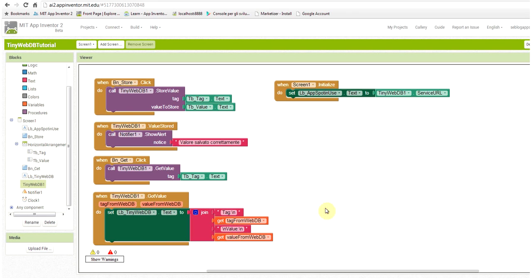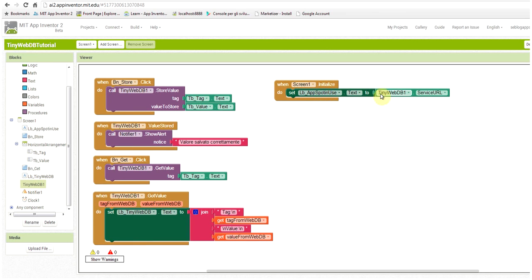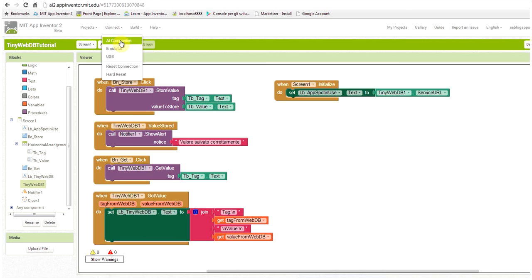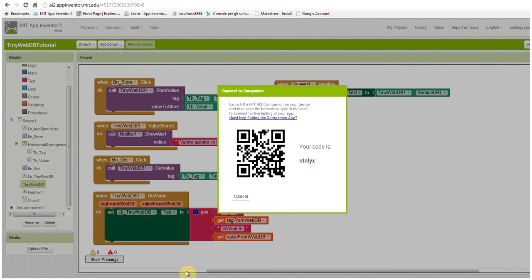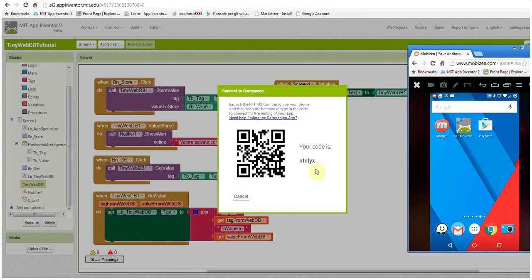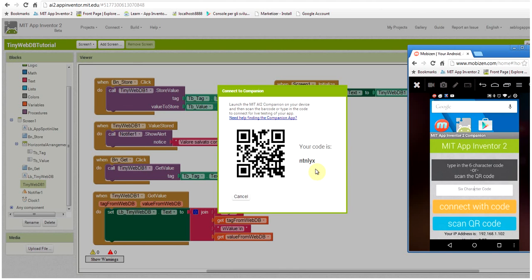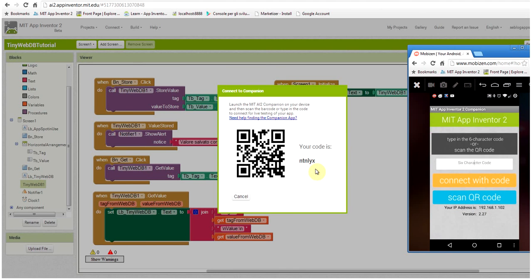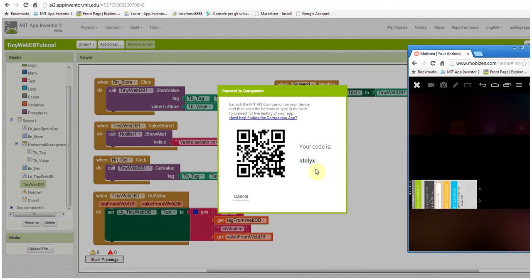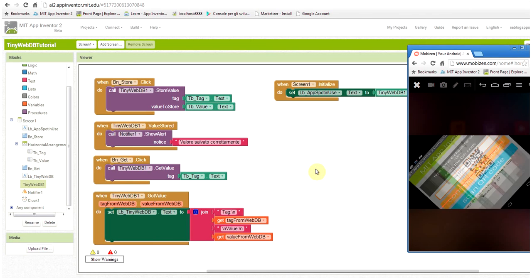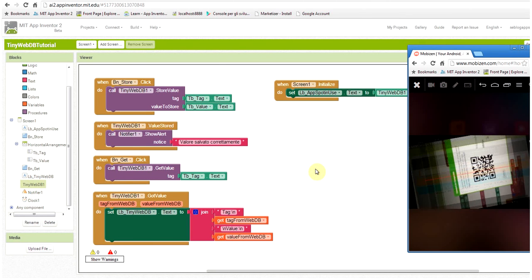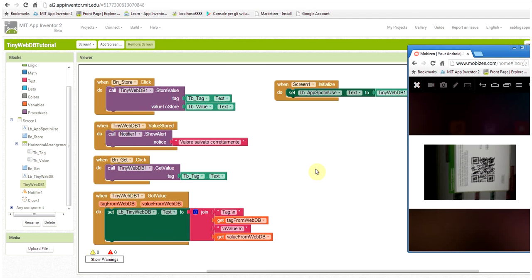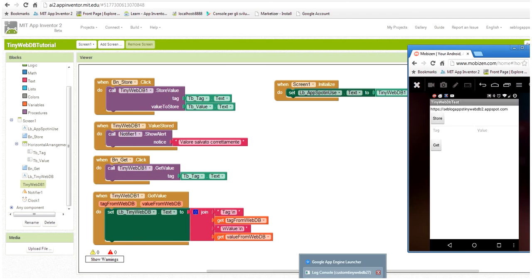When I initialize the screen, I simply show what is the service URL for the tiny web DB that we are using. Now to test my application, I can connect the AI Companion to my actual phone that I'm using for the development. I'm scanning the QR code as usual and after a few seconds, we see the application running on the phone. Okay, this is a very simple interface and you see that the database that I'm using is the one that we just created.